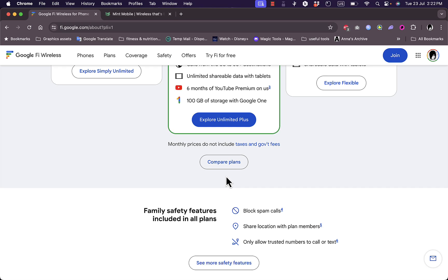So consider how much data you use, where you need coverage, and how much you are willing to pay upfront. All these factors will help you make your decision.